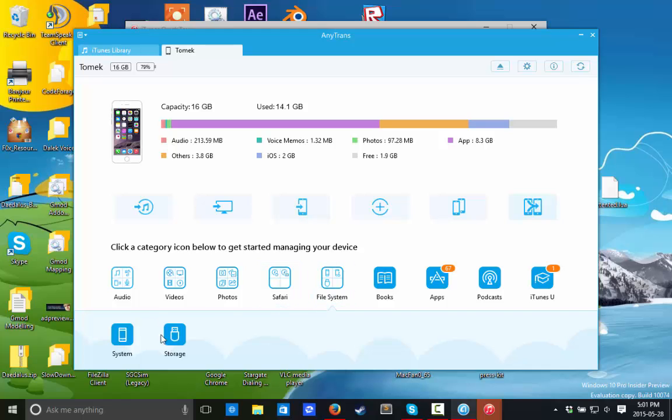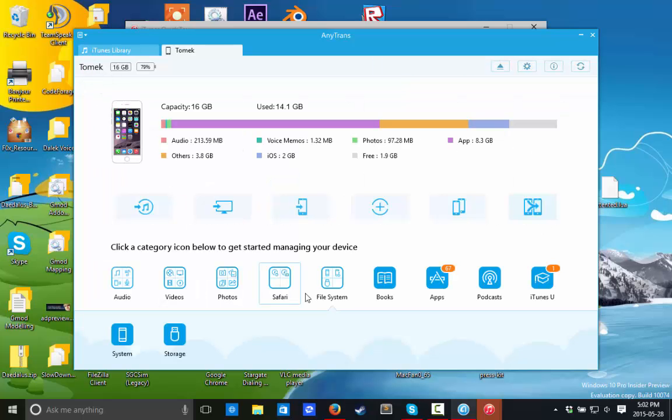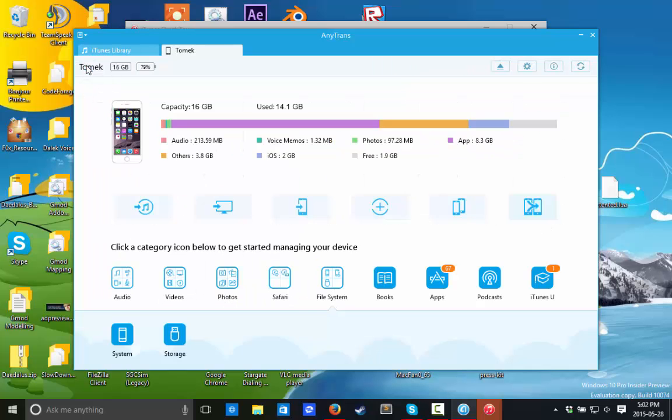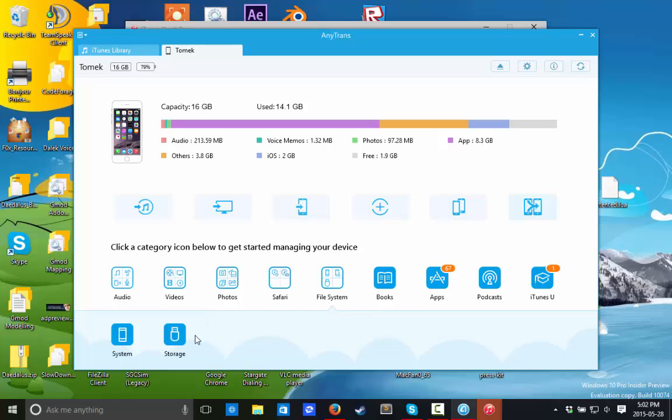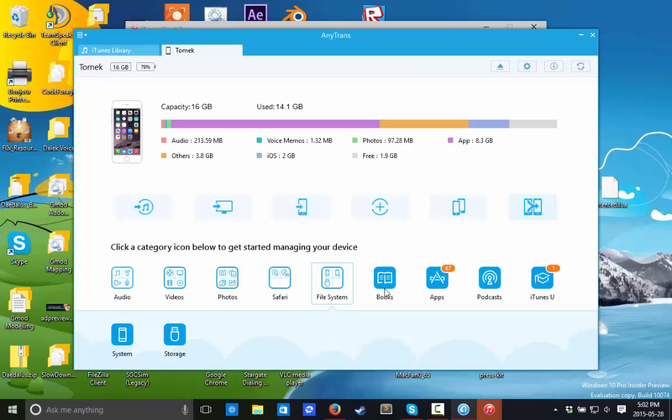So now we're going to file system. You can go to system. You got the whole file system at your fingertips. So this is awesome for jailbreak users that use iFile, stuff like that. You can do many different things with that.